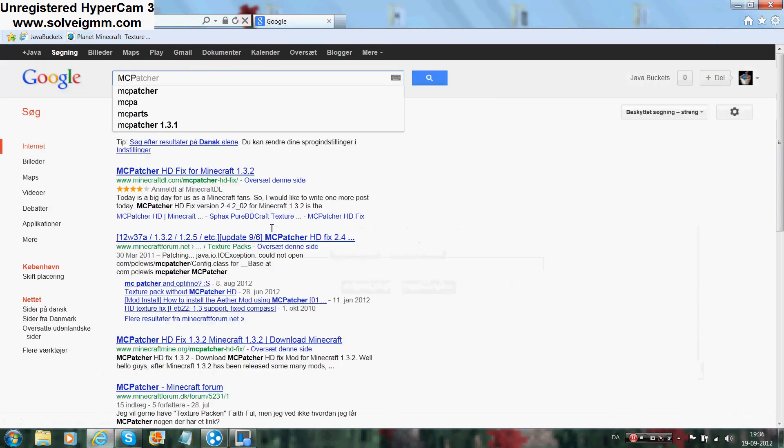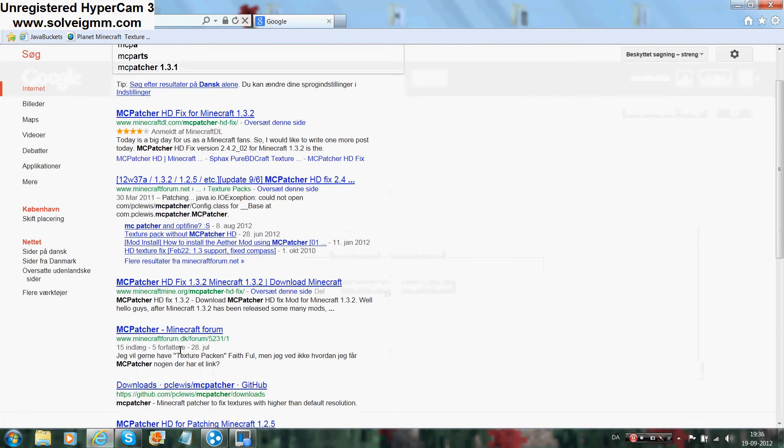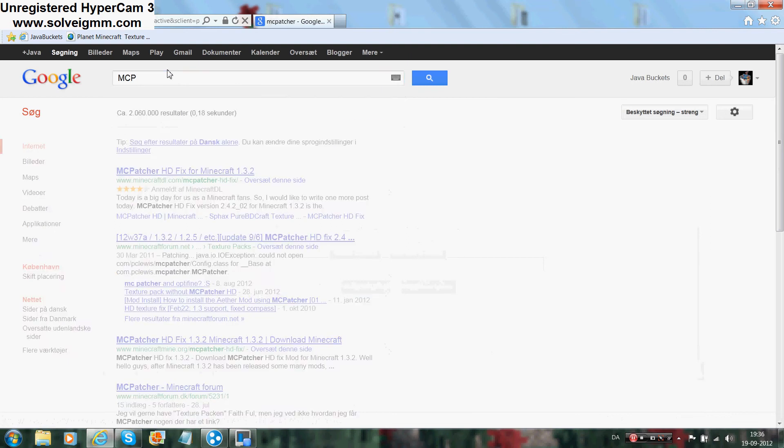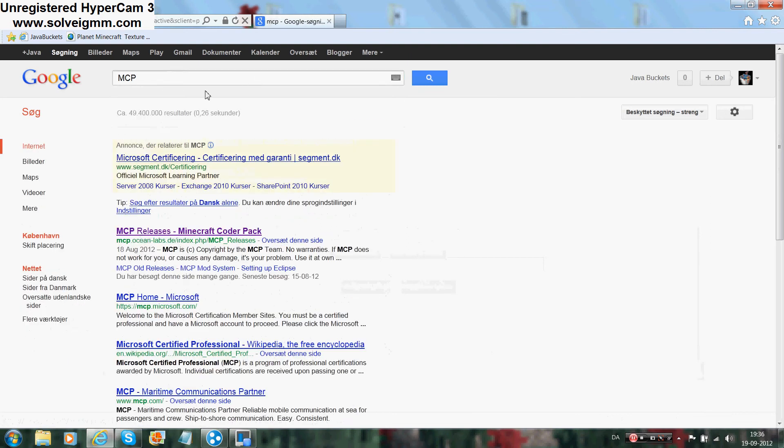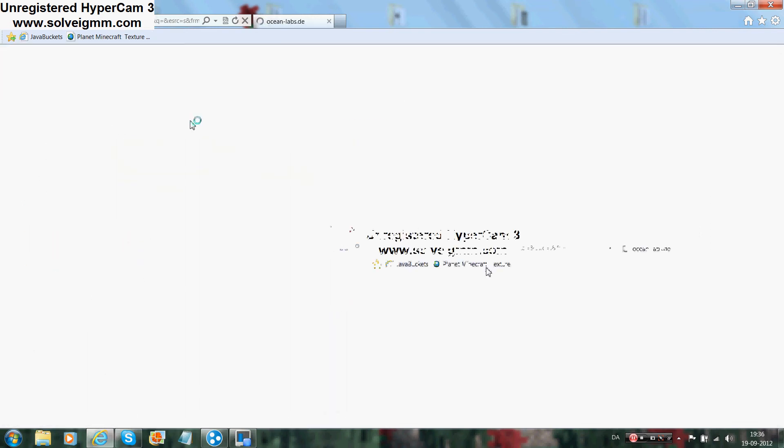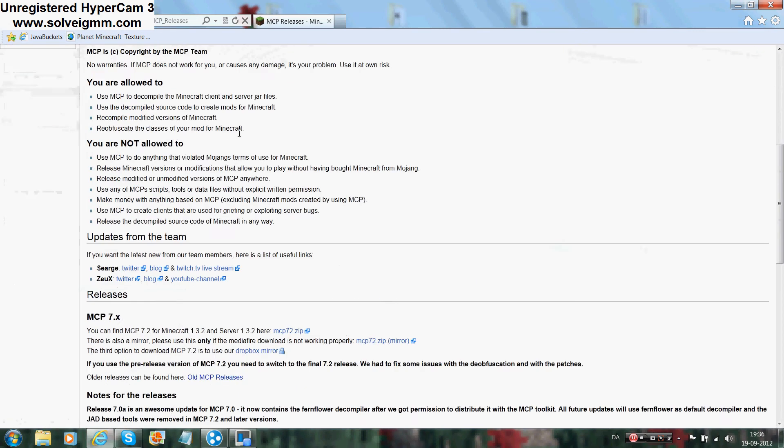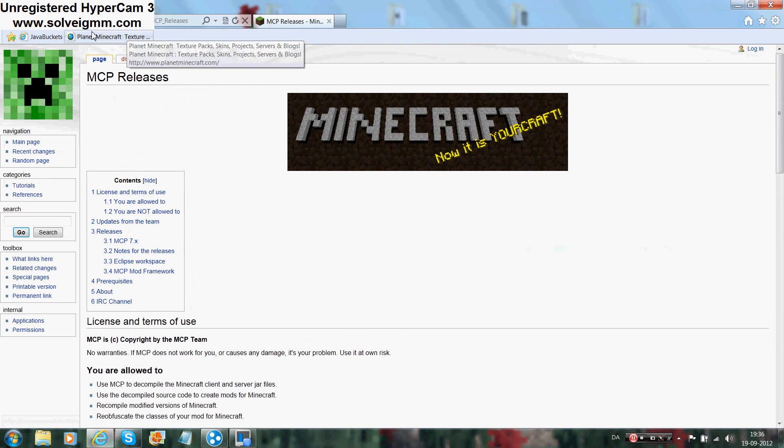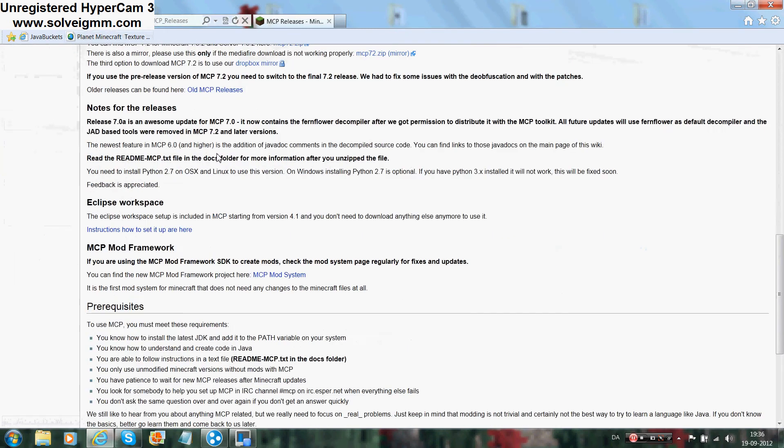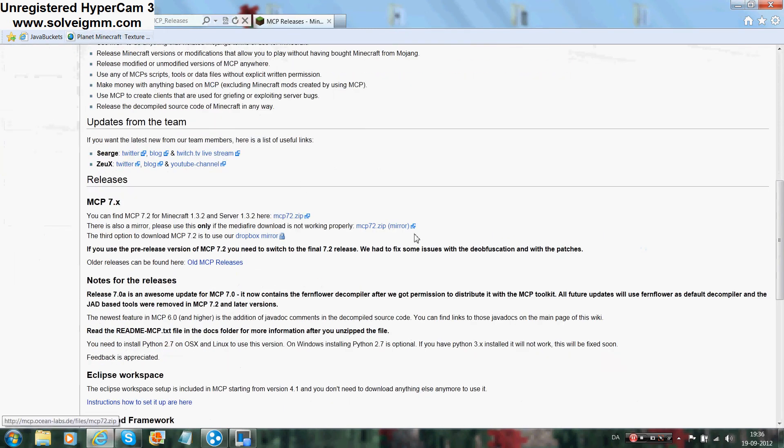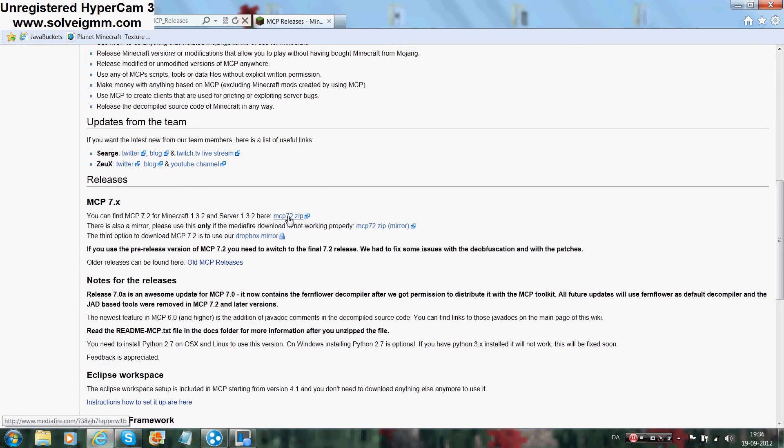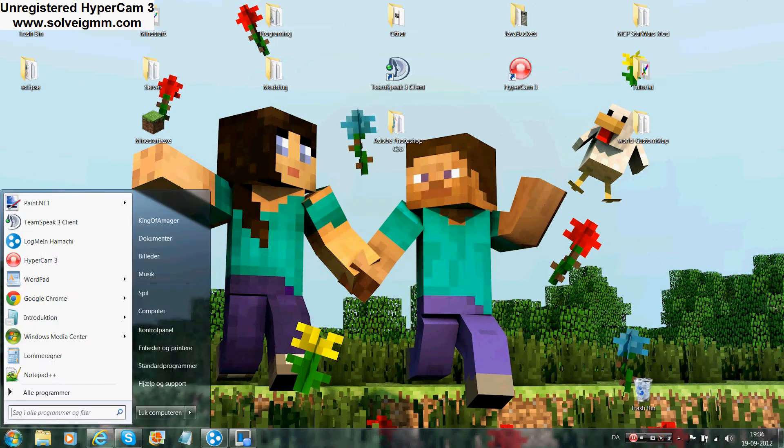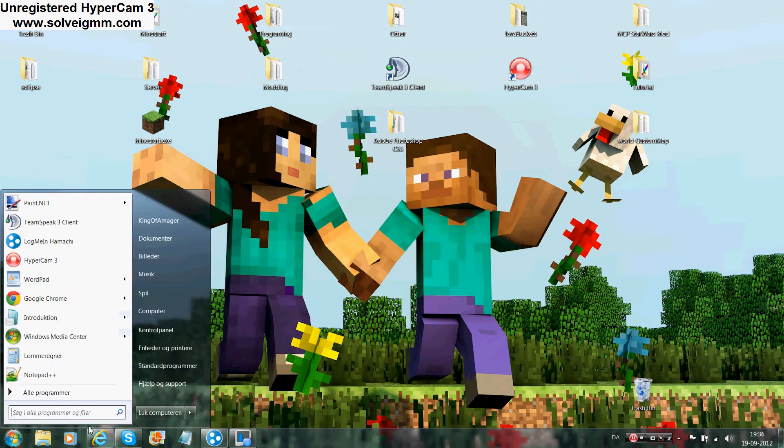First, what you need is the MCP, which is the Minecraft Coder Pack. There will be a link in the description or you can just type MCP in Google. You get to this page: mcp.ocean.lives.de. Now you want to get MCP 7.x, which is MCP 7.2 for Minecraft 1.3.2, and you just download the zip file.